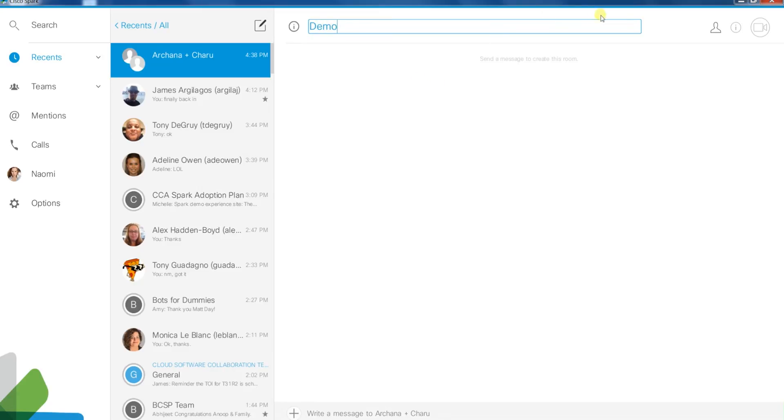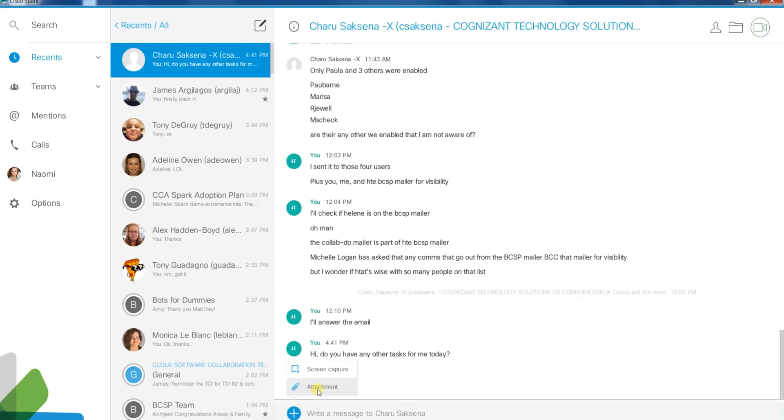The right panel is the main content area for your selected room. This is where you can view and send messages, add an attachment, or capture the current screen.